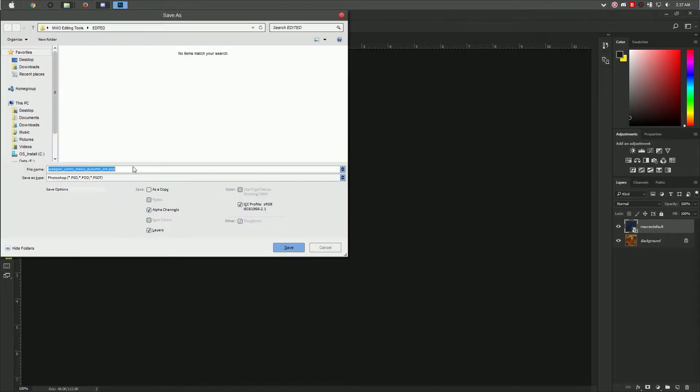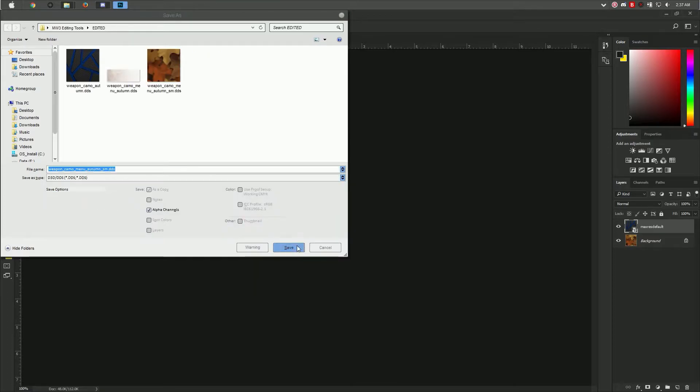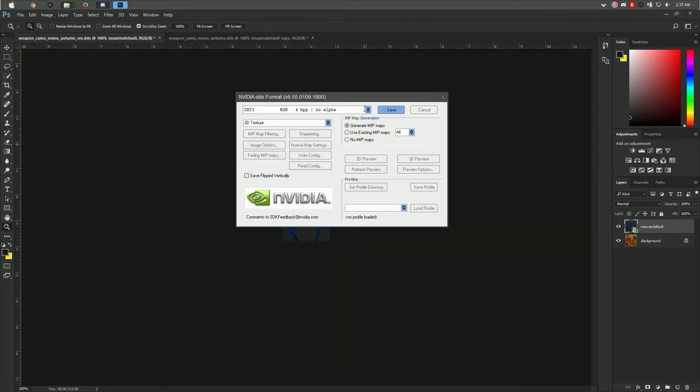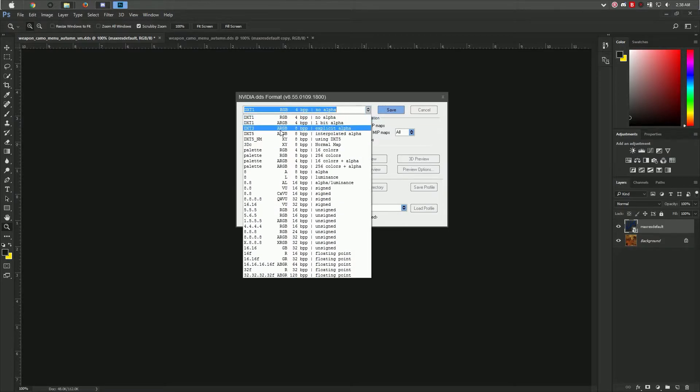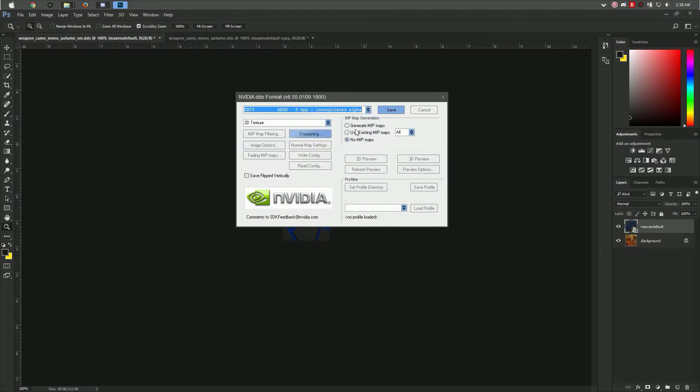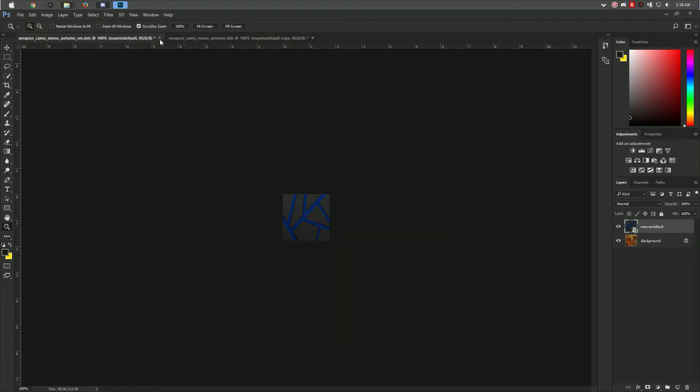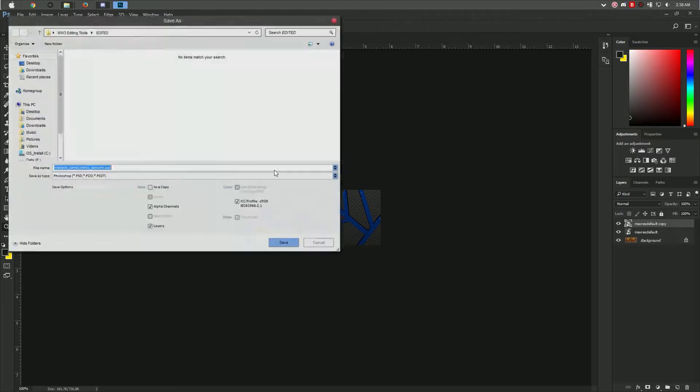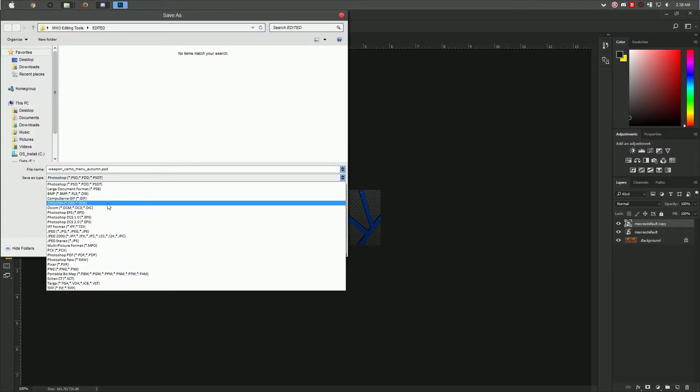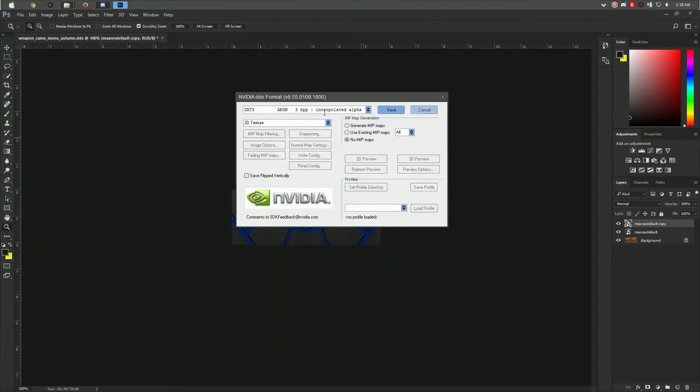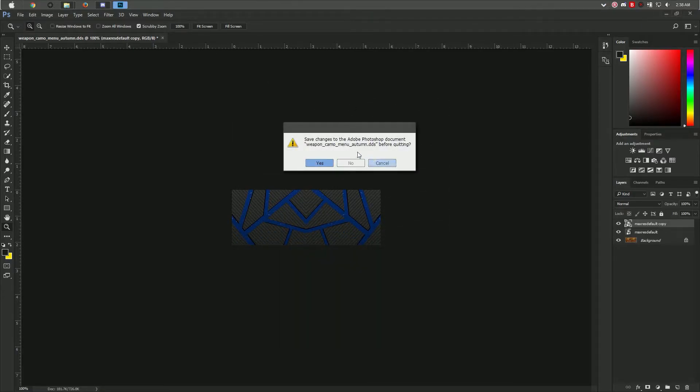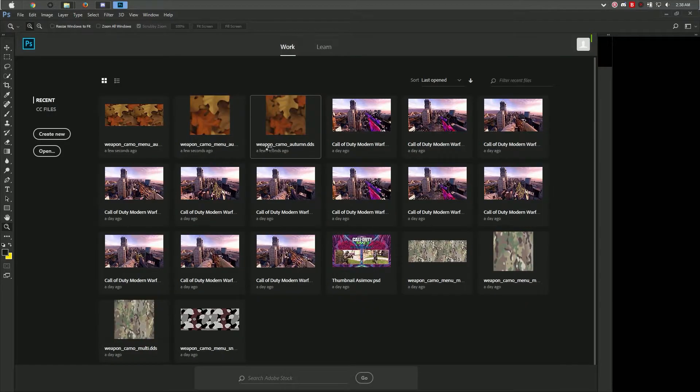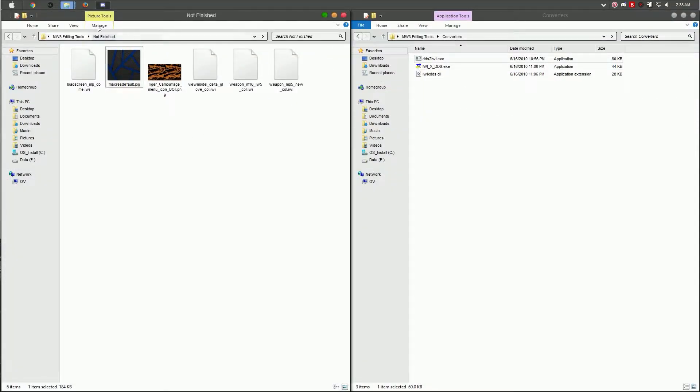Ctrl+Shift+Save once again, select DDS, save, yes. For this one, select no mipmaps because we didn't import it with mipmaps. This does have an alpha layer, so we're going to select DXT5 and click save. Exit this out, and the settings should save when you go to the other one. Click save, and we still have the same saving settings. Click save and exit out of Photoshop.